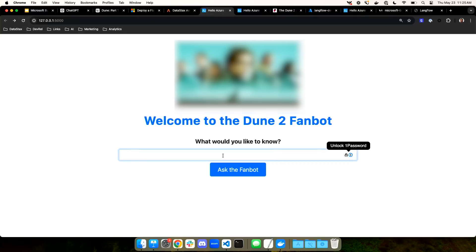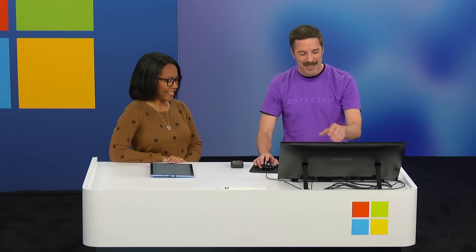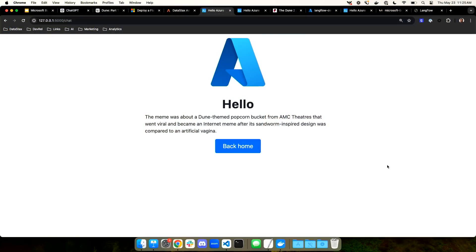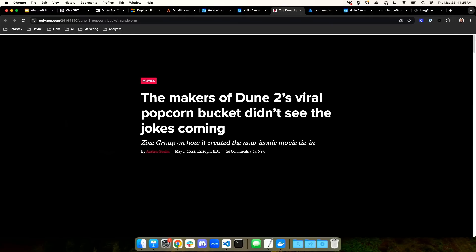Let's go ahead and ask it a new question. I'm going to ask it, what was the meme about? There was a meme about Dune-themed popcorn — the famous sandworm popcorn bucket. The chatbot now knows everything about Dune 2, including the hilarious meme about the popcorn bucket. So now all that's left is getting this deployed to production, because the world needs to know about popcorn buckets.